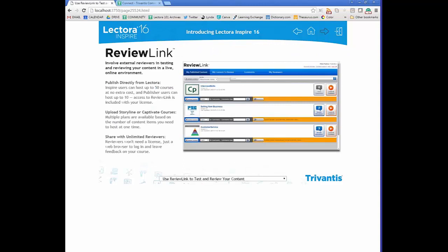With Lectora Inspire you get access to ReviewLink, where you can host up to 50 courses at no extra cost. When publishing, you can send directly to ReviewLink and share it with an unlimited number of reviewers — they just click the link, sign in, and provide feedback without needing access to your learning management system. ReviewLink also supports uploading and reviewing Storyline and Captivate content, making it flexible for contractors working across different tools.